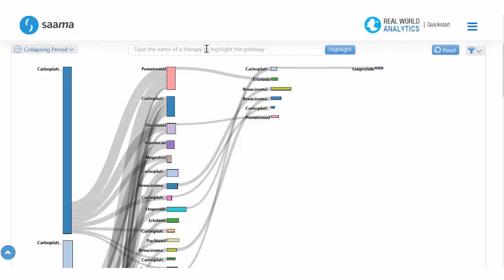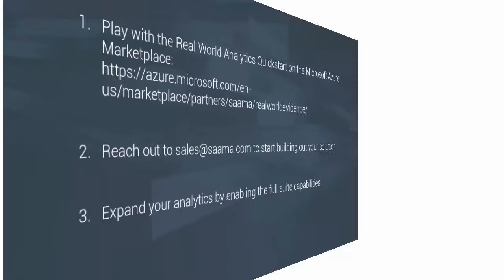Lastly, we're able to highlight pathways involving a supplementing drug. If we highlight megestrol, we can see patients having used both carboplatin and megestrol often don't need a third line of therapy.